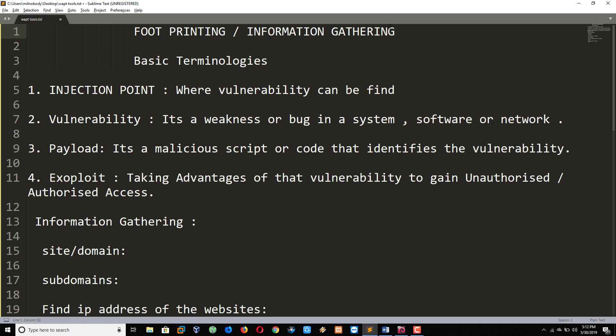It means gathering more and more information about the target network before attack. So first of all, we need to see basic terminologies.